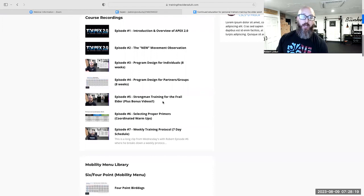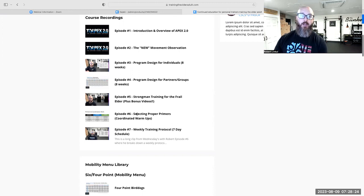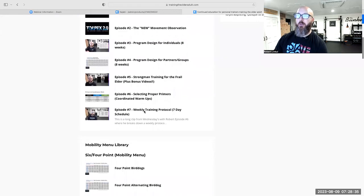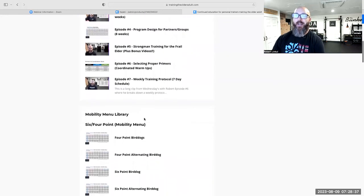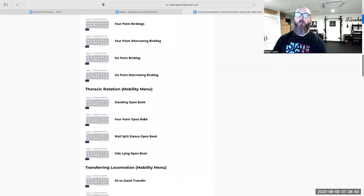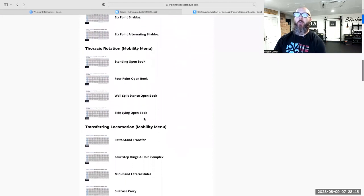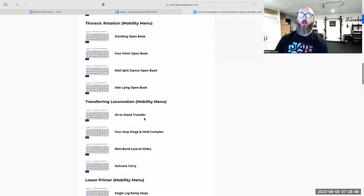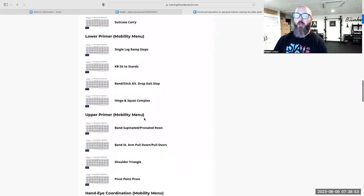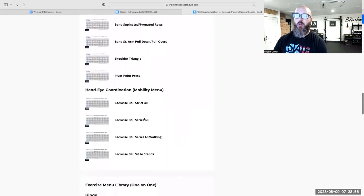We talk about strongman training and how it really influenced a lot of the programming that we do. I highlight a lot of the exercises, especially the ones I do with Joyce, my dad, and Elaine. We talk about proper primers, all of our warm-ups and cool-downs, plus a training protocol bonus video we just added. Then we get into the mobility menu library — all six points, each exercise individually broken down in video form, including clients that can and cannot get on the floor.